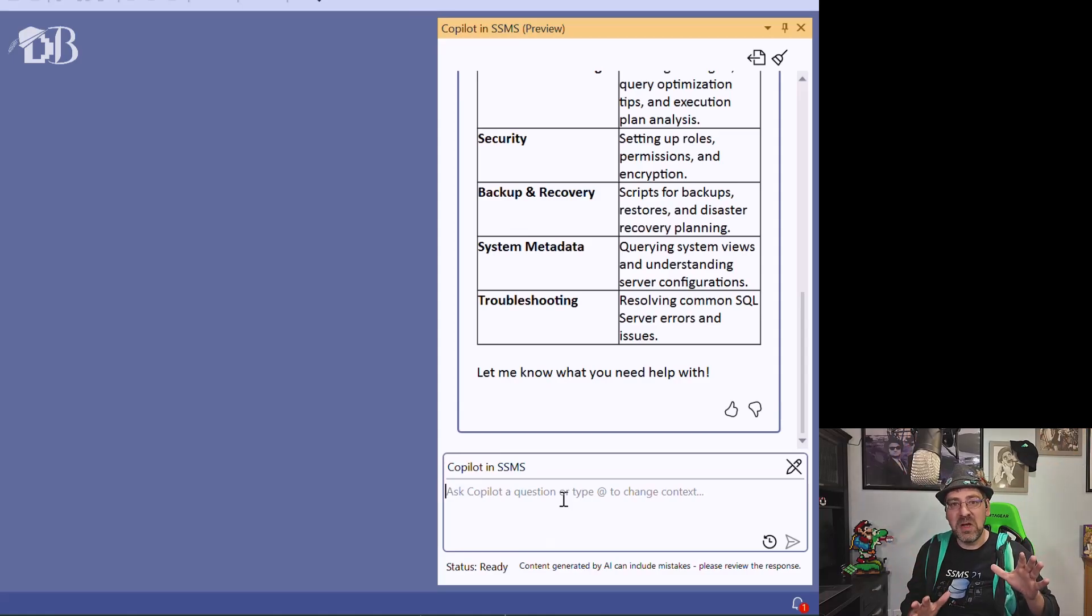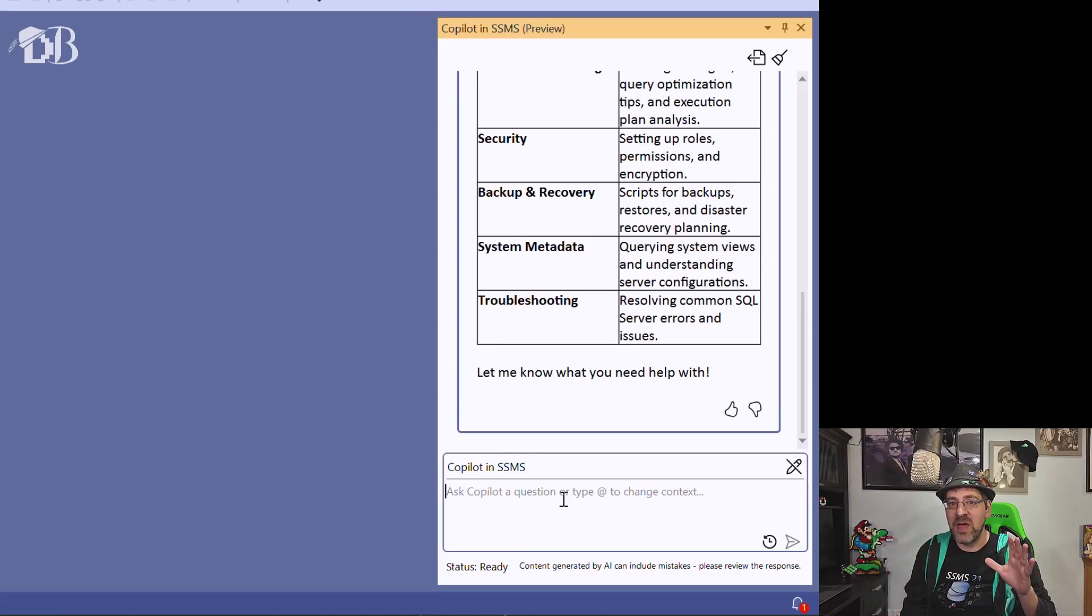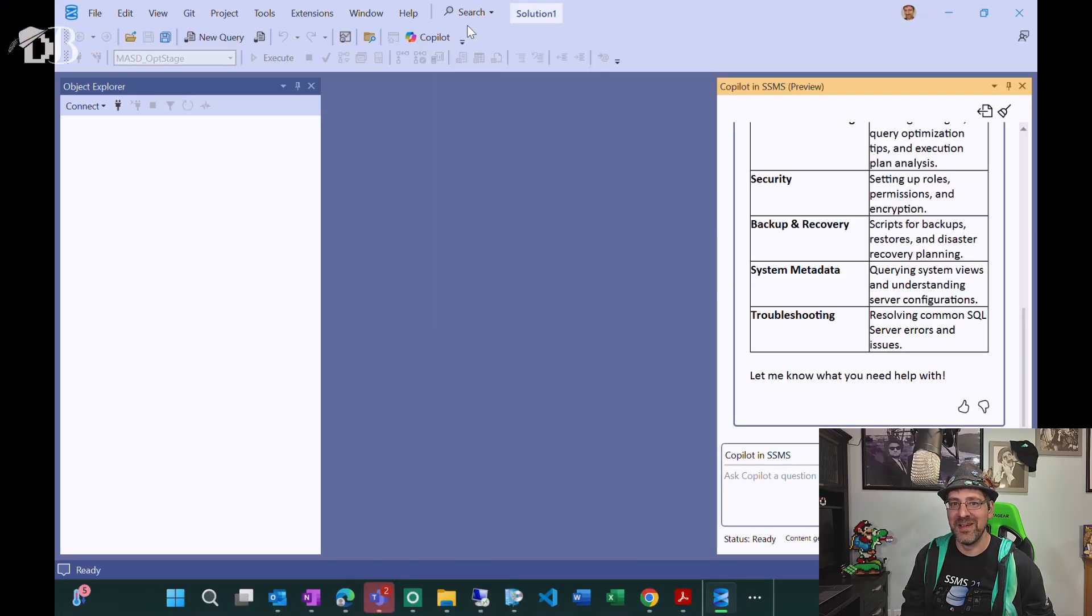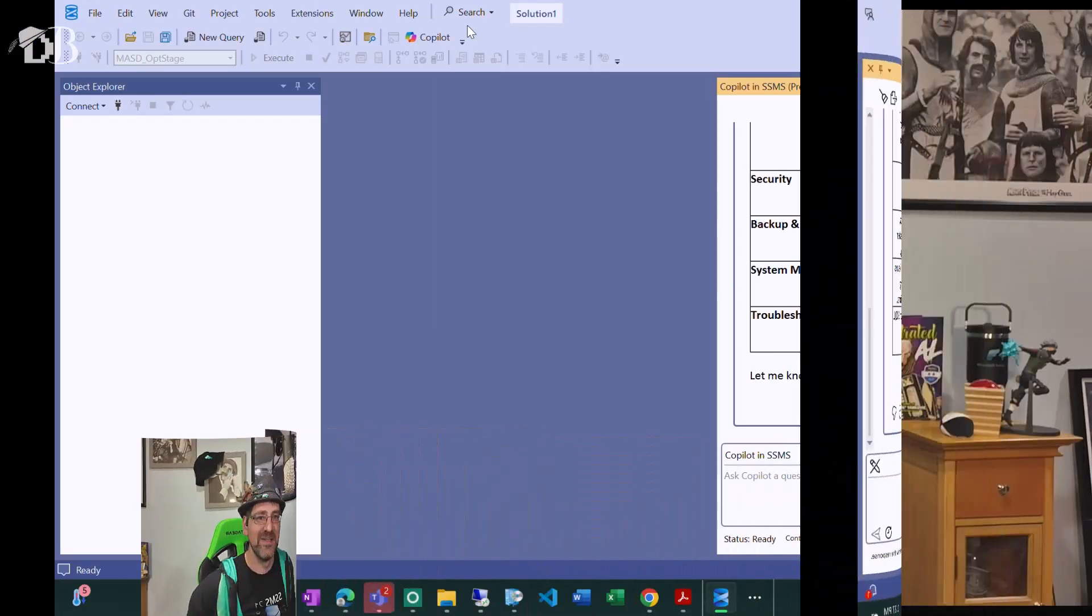Couple of quick configurations and now you've got the power of copilot within your SSMS experience. Pretty cool, huh? For all of the other copilots we've seen in the Microsoft ecosystem, it seemed like this one was a long time coming and lo and behold, here it is.